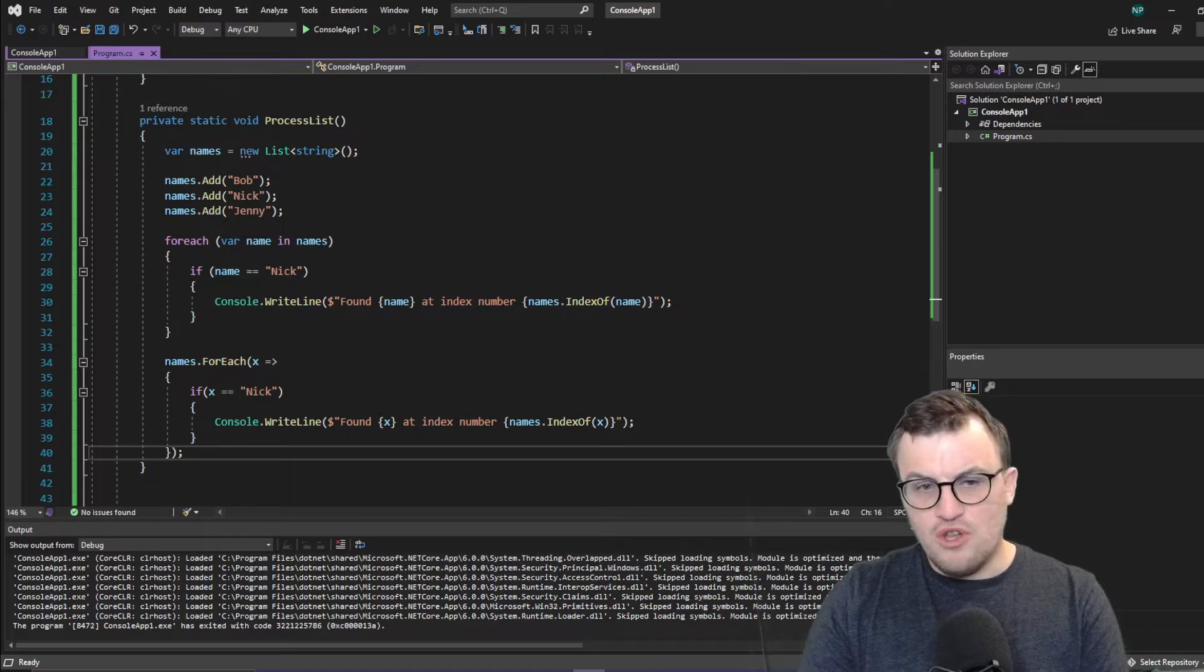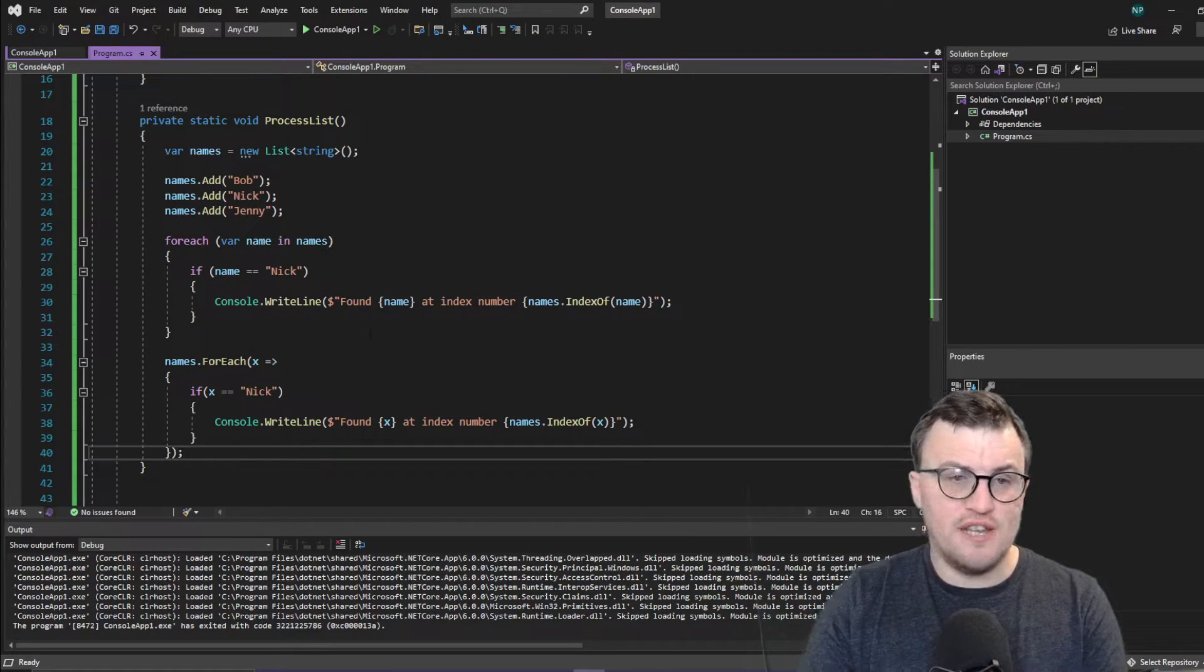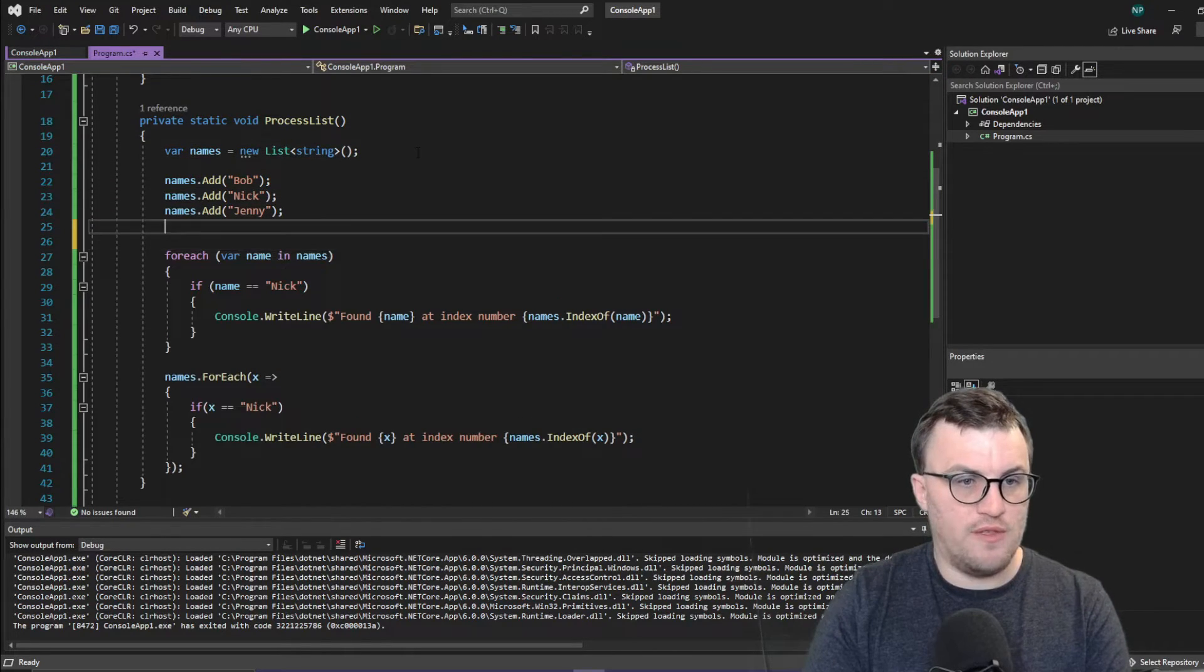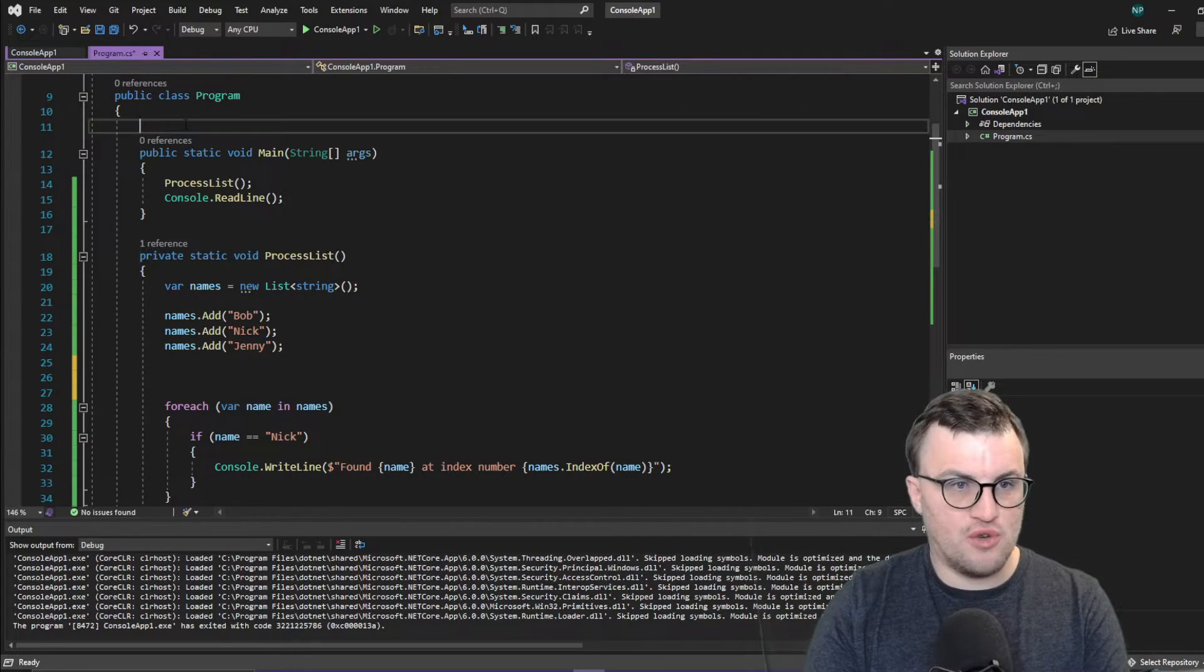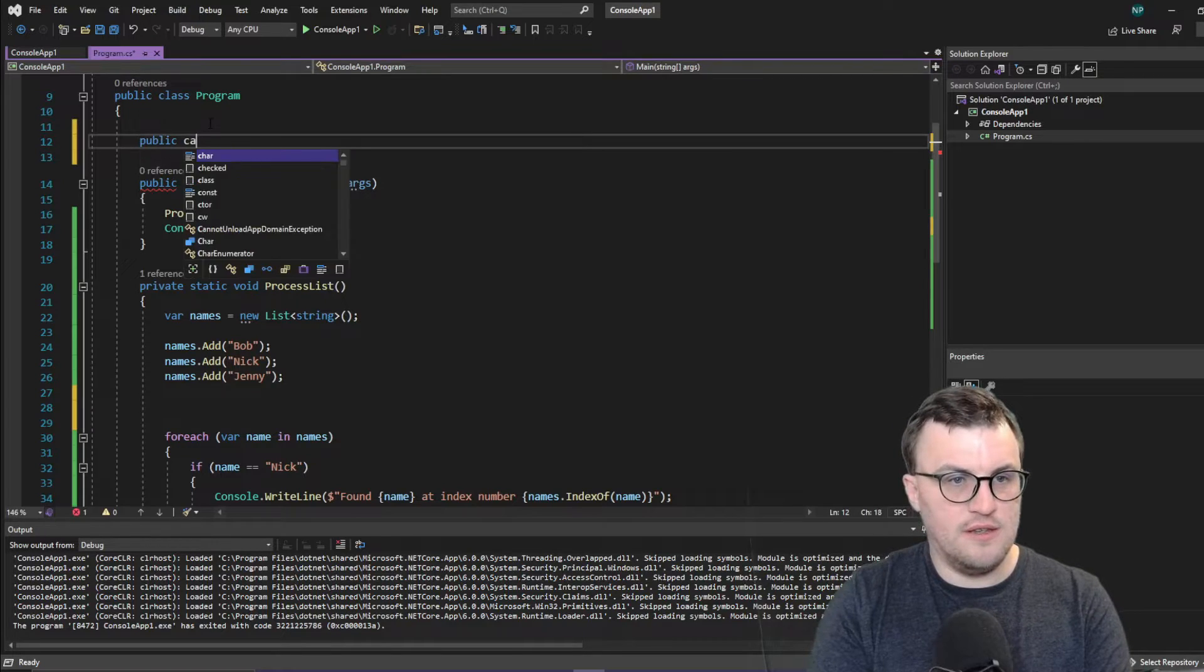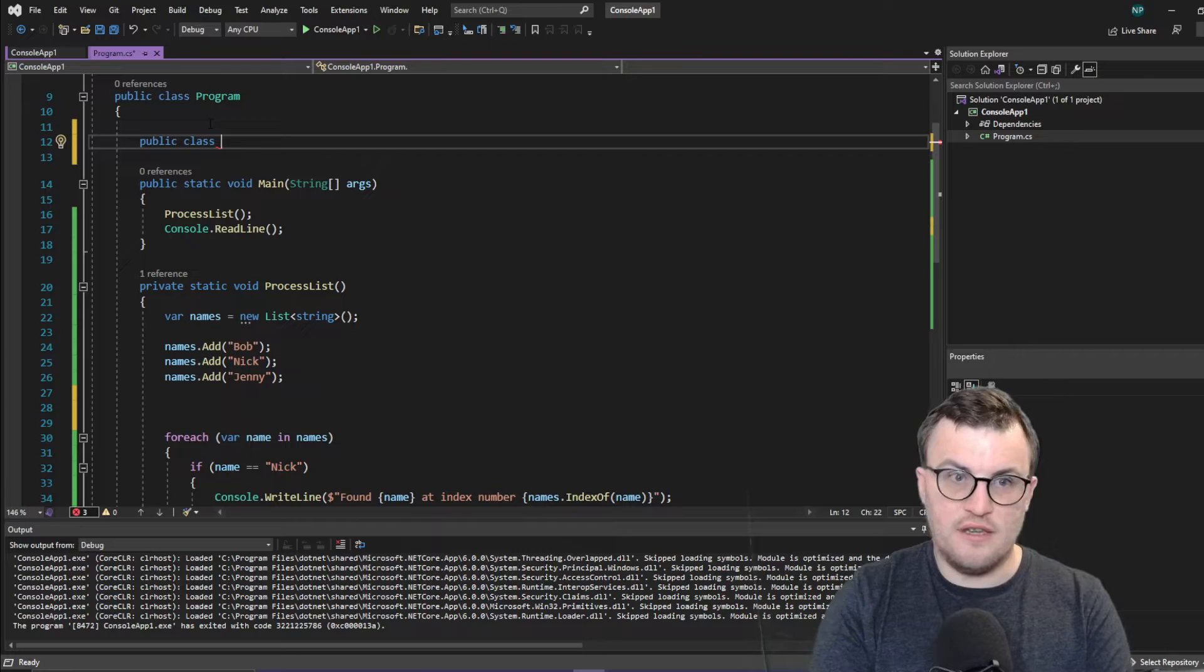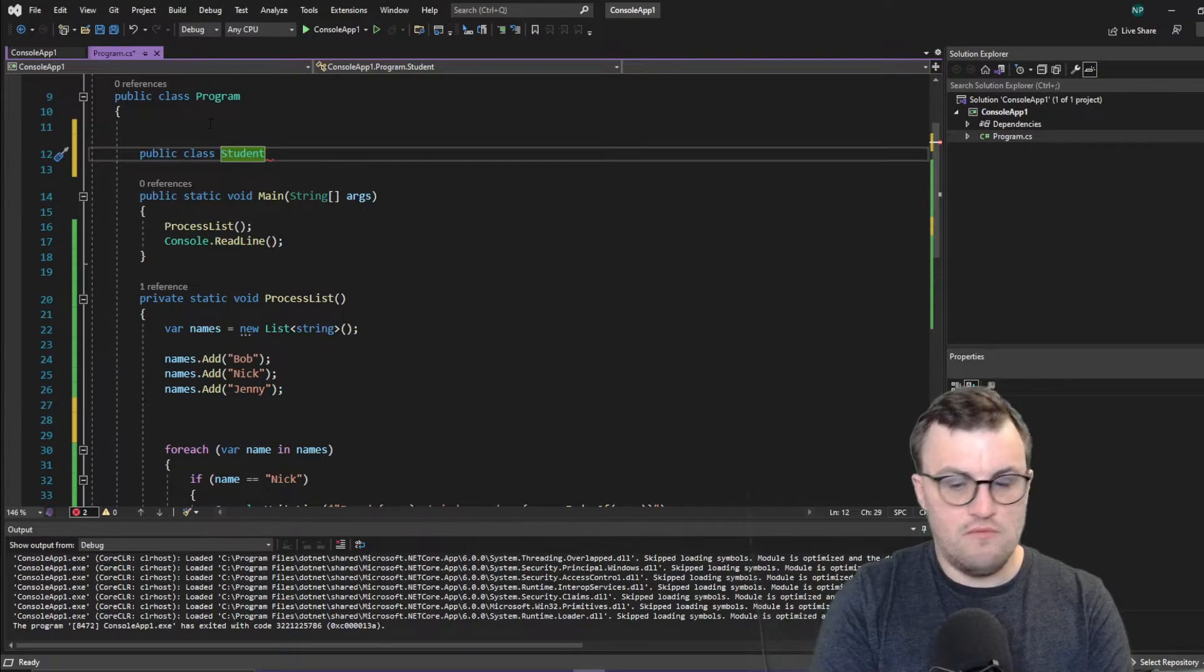So you could use any kind of list for this, as long as it's part of the list T object. So you could say, do the same thing with a set of objects. So you could say, let's get a bit more complex here. So let's just create another little class. And it is a student.